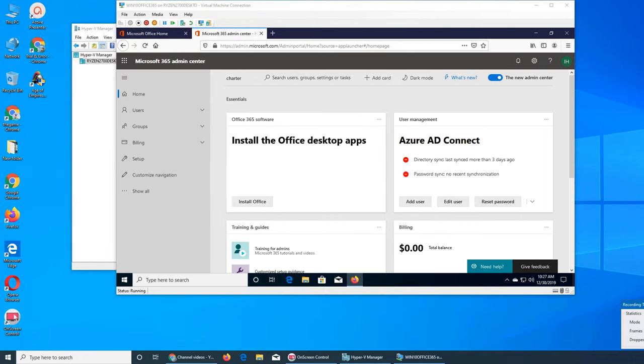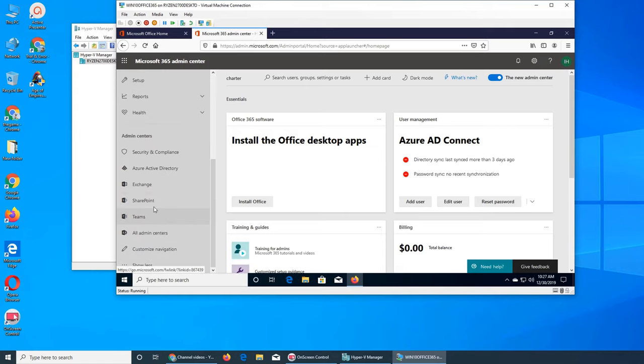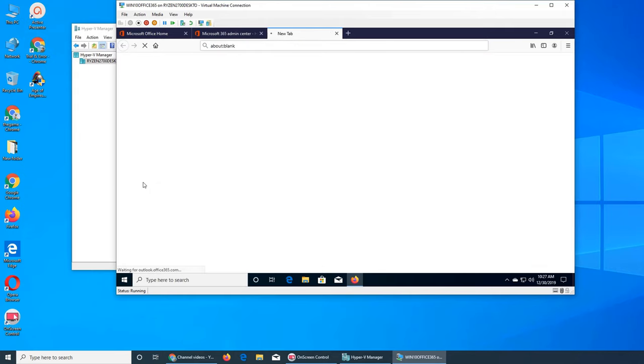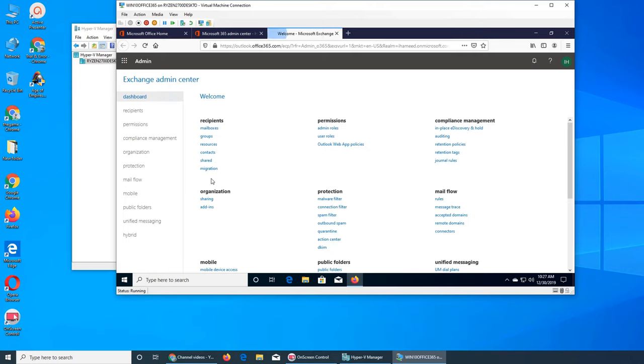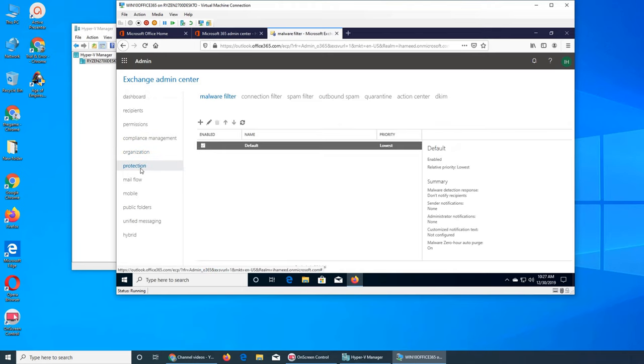All right, in this video we are going to see the malware section of Exchange. So let's get to Exchange and protection. We had the other interface as well, but I'm going to go with this one - malware filter right here.